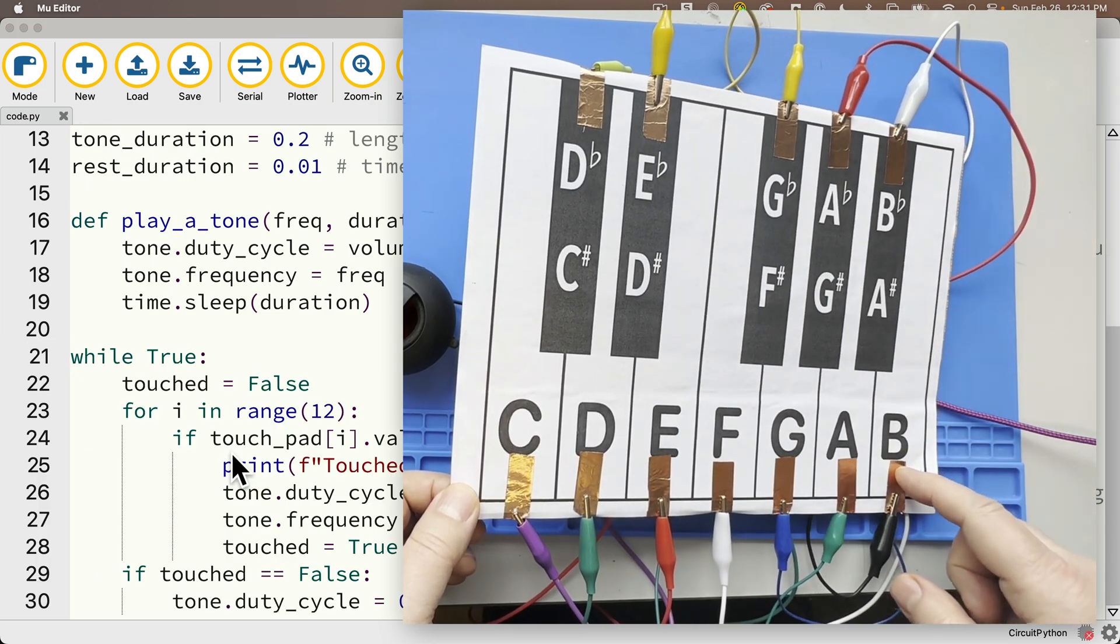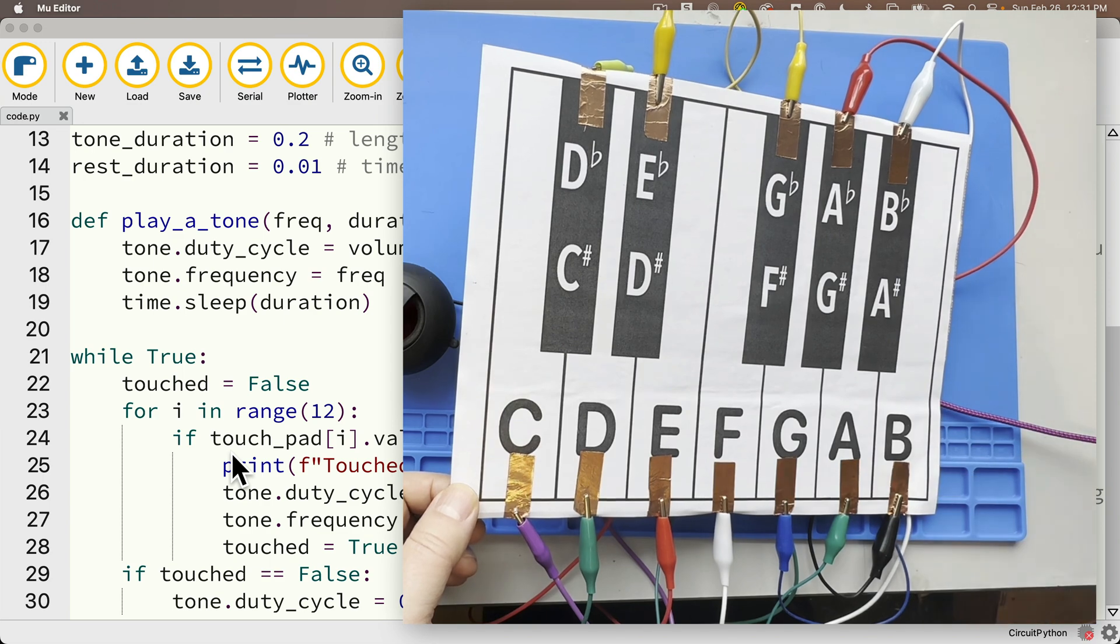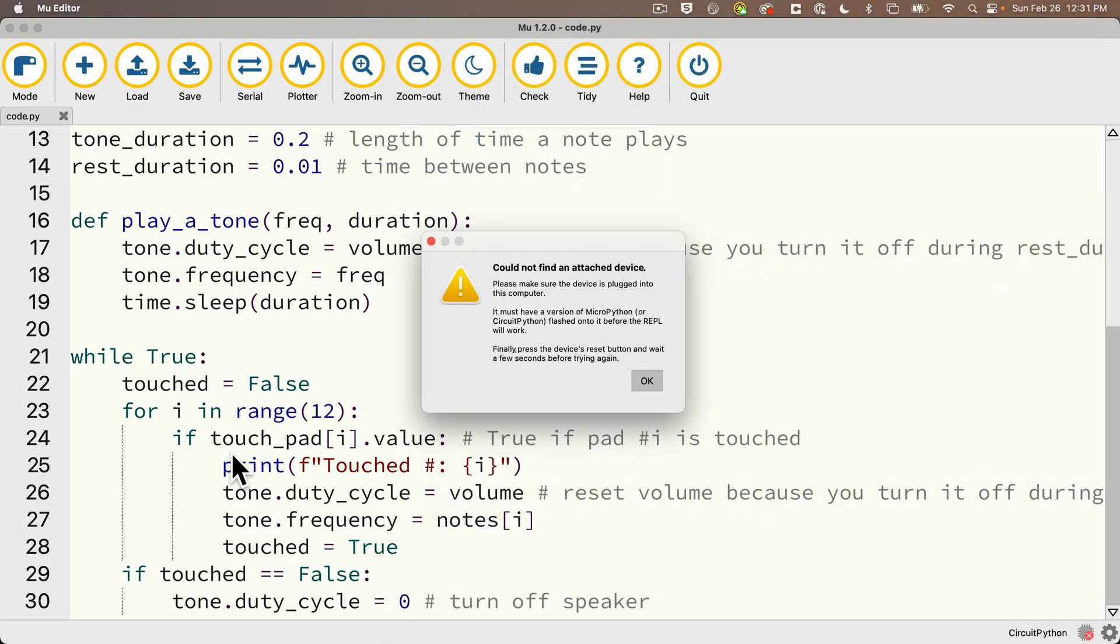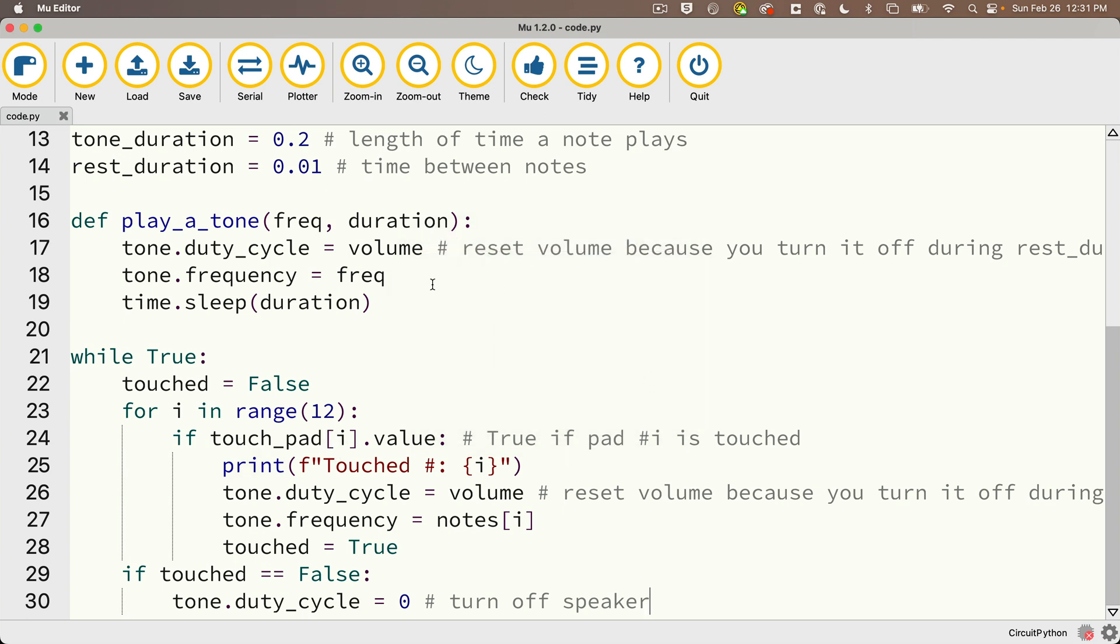Ah, interesting. My serial console just shut. And so if I take a look at Mu, I get this message: could not find attached device. I probably tapped metal to metal on the Pico and got a short. My code continues to run, I'm just disconnected from Mu. So now I'll use my complete lack of talent to play a couple of songs.